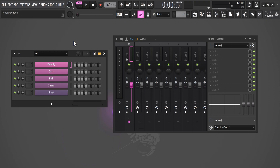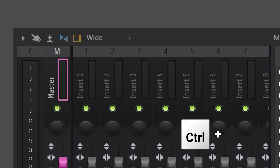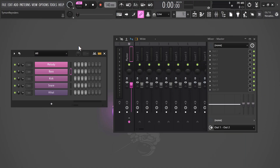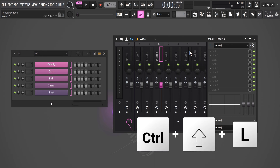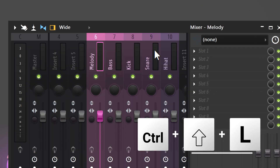In the channel rack, you can quickly send all the patterns to an individual mixer track by selecting them and then hitting Ctrl+L. But if you don't want to use the first five mixers, select the patterns again, go to the mixer, click on the mixer track where you want to start — for example, 6 — then hit Ctrl+Shift+L and there you go.